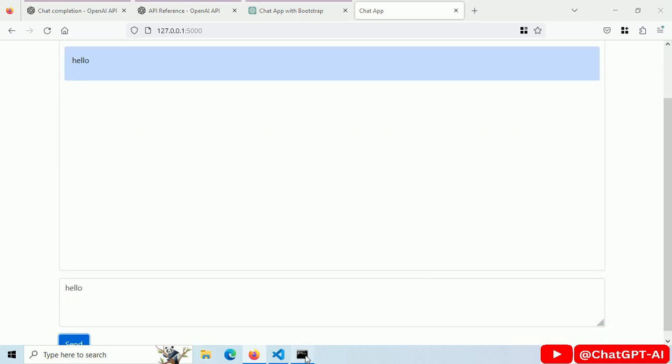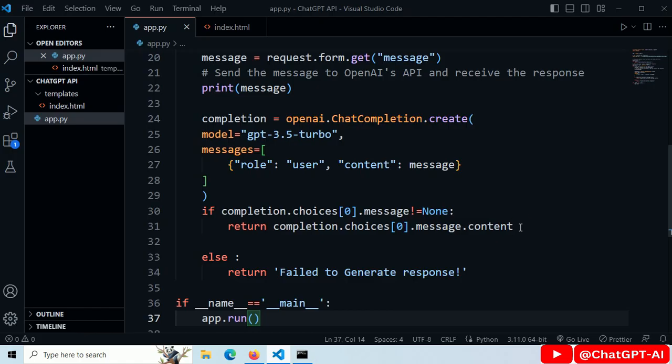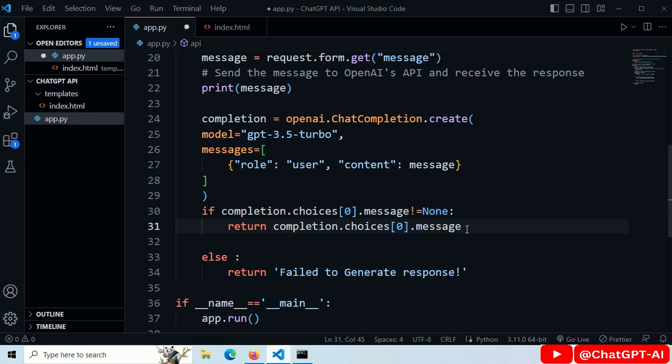In the server log, it shows an error. I made a mistake. We have to return the message object. And I also added the if else statement in case of no response from the ChatGPT API.